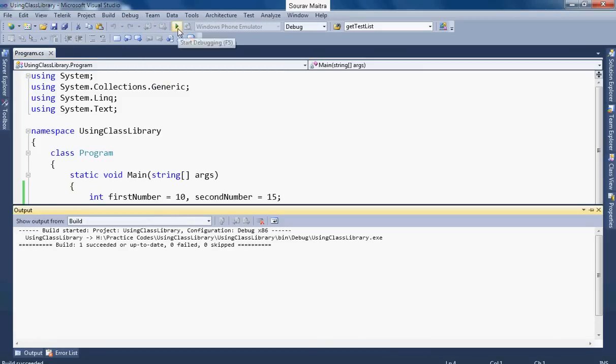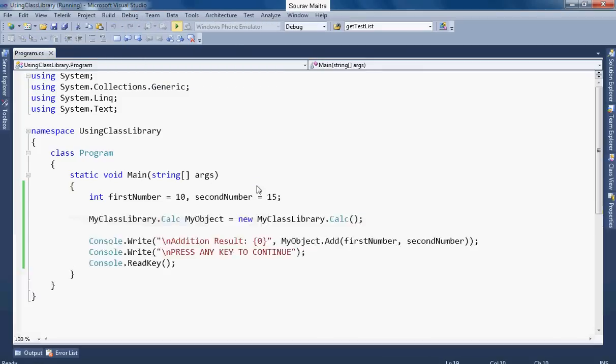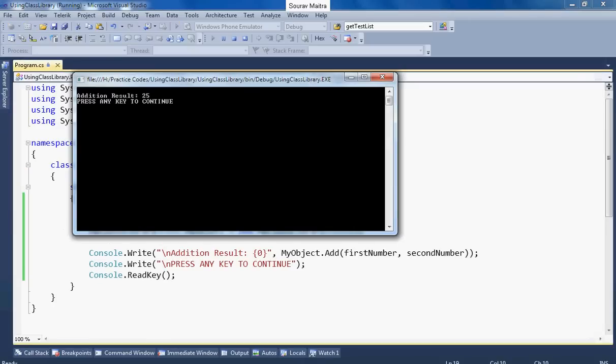It's ready, let's run it. The result is 25. So you have understood how a class library can be developed and how it can be consumed. So hope you've enjoyed this video.